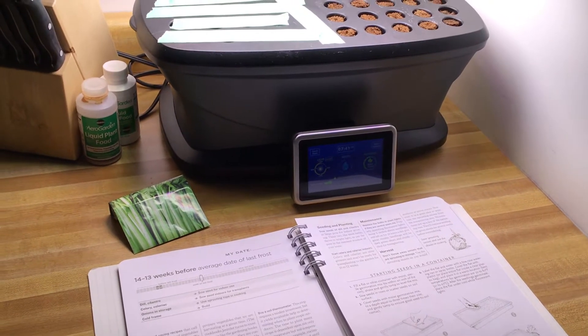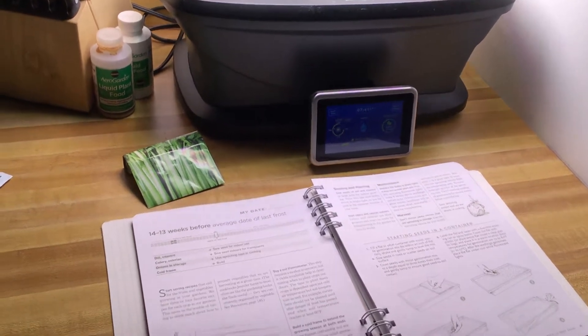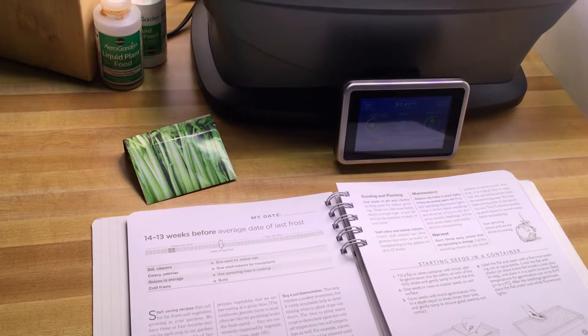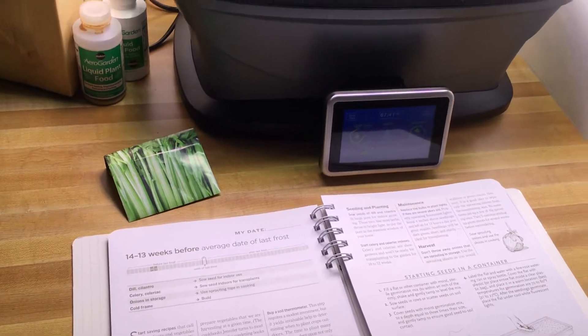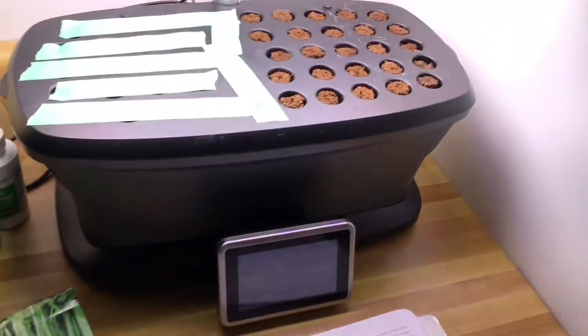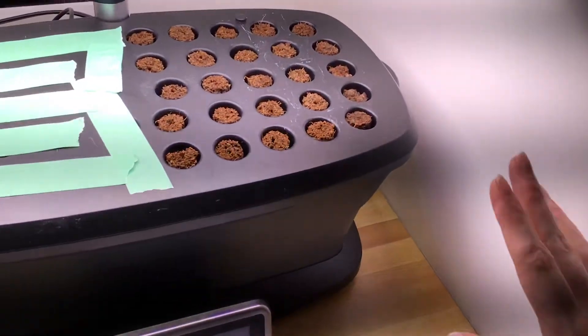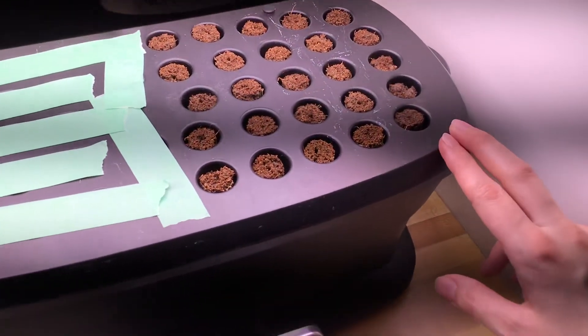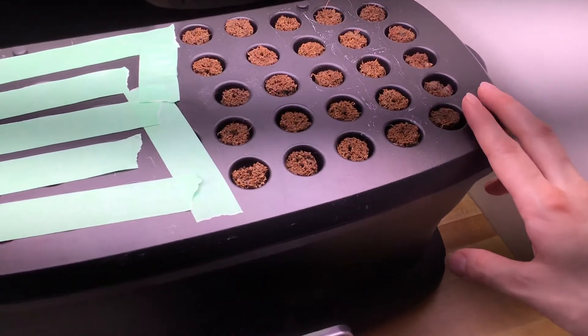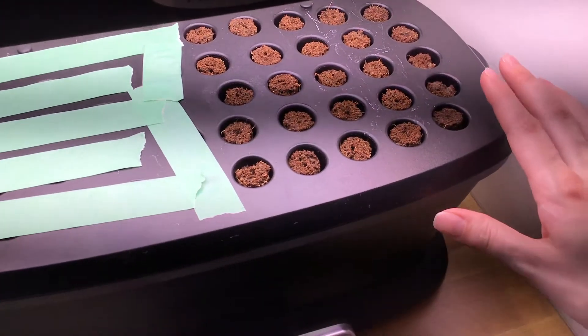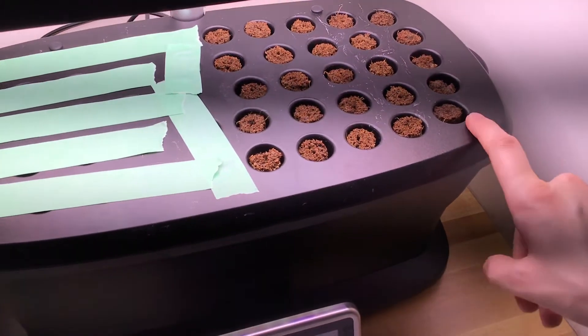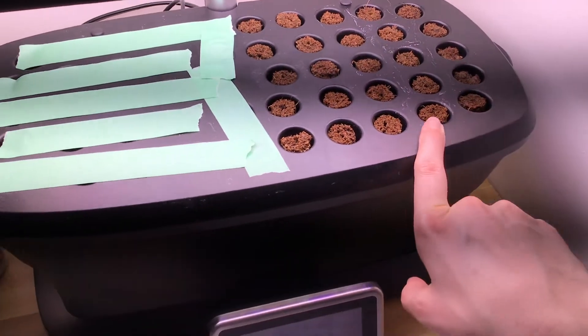Hi everyone, it's Missy. We are on our 13 to 14 weeks before average day to last frost. I just wanted to remind you that a week ago we planted our onions. I do have a few coming up in this row.